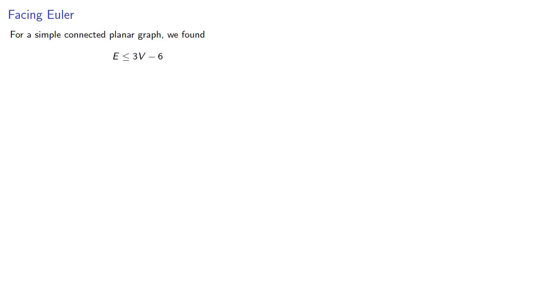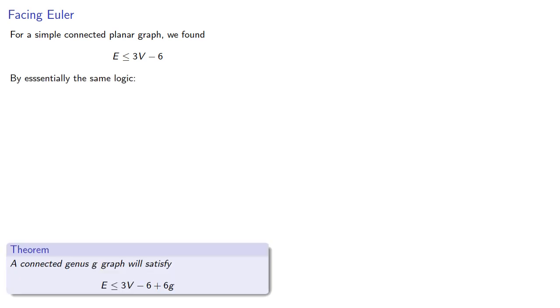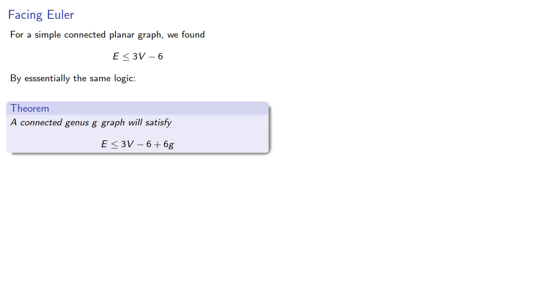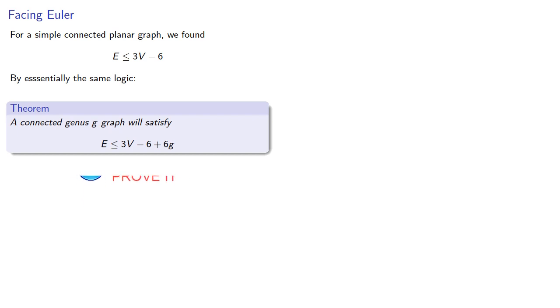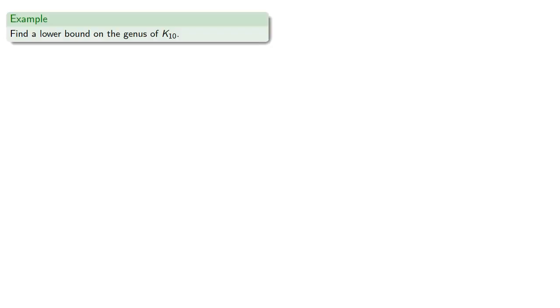Now that we have an extension of Euler's formula, we can use it in other contexts. For example, for a simple connected planar graph, we found that e is less than or equal to 3v minus 6. By essentially the same logic, we find that a connected genus g graph will satisfy a similar bound. This might help us find a lower bound on the genus of an arbitrary graph.